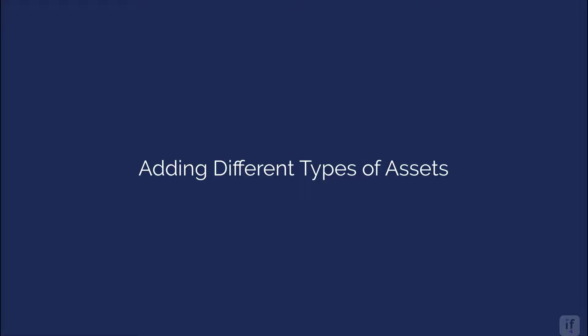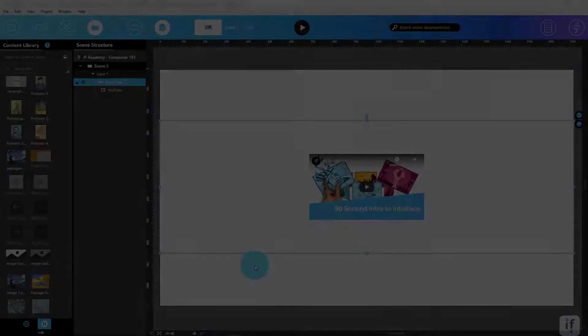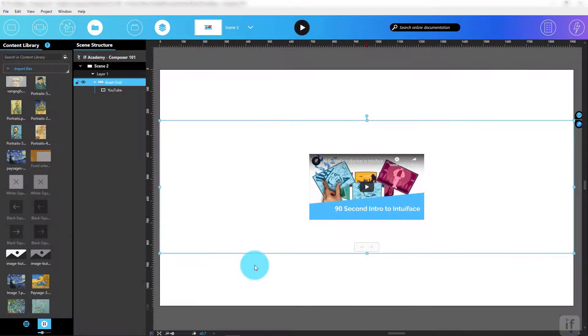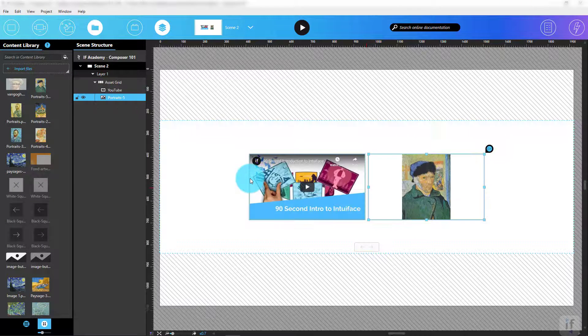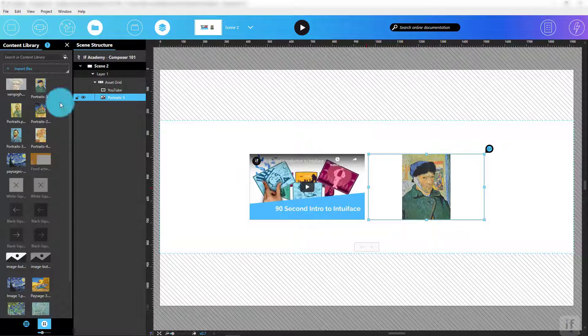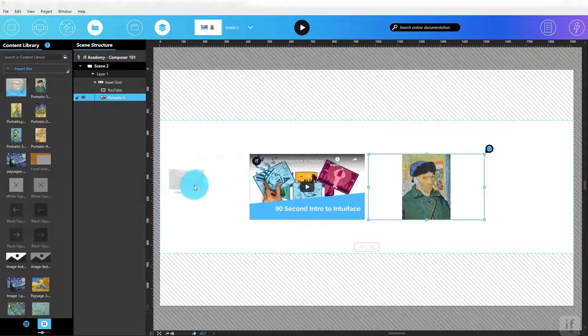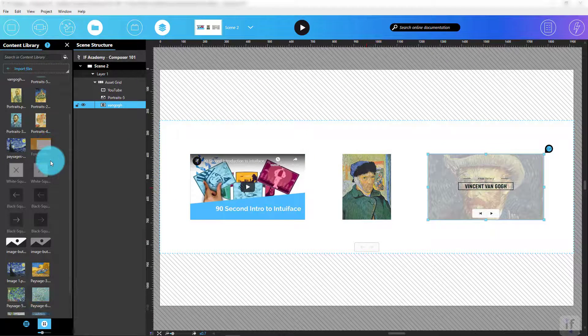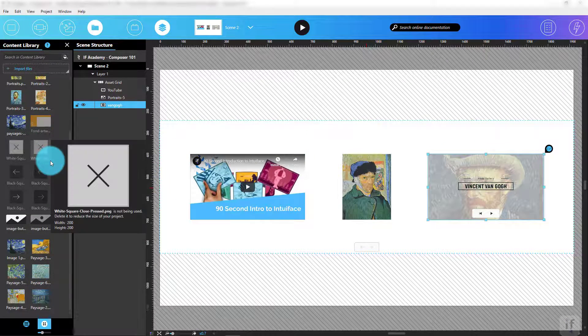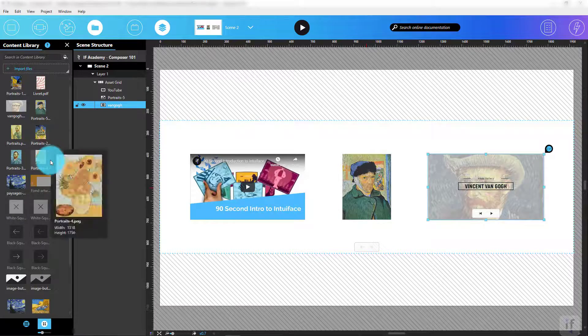Good news! One of the biggest advantages of collections is their capacity to include different types of assets. For instance, here, I'm creating an asset grid that contains video assets, image assets, and document assets, all at the same time.